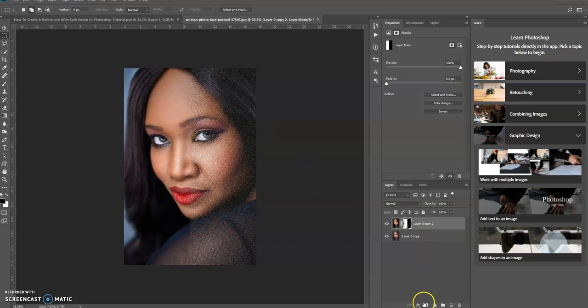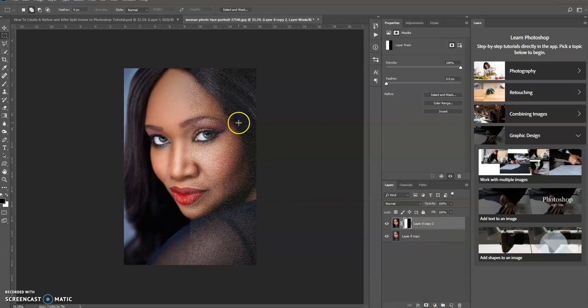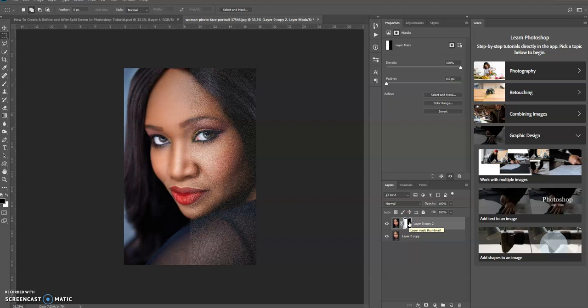So once you create a layer mask on a particular layer, in this case I created a layer mask using a selection, what it does is as you can see here on the right in the layers panel, the mask thumbnail has a white and black section to it.